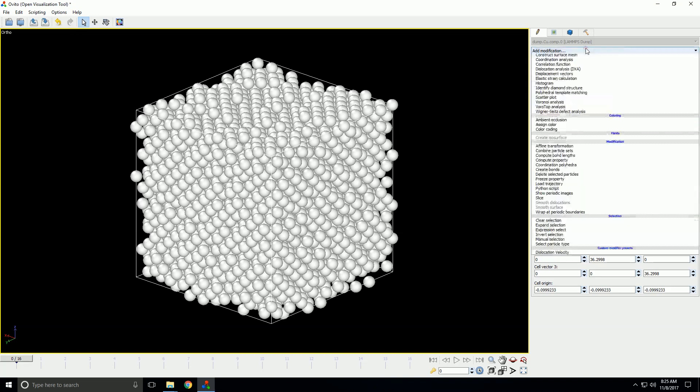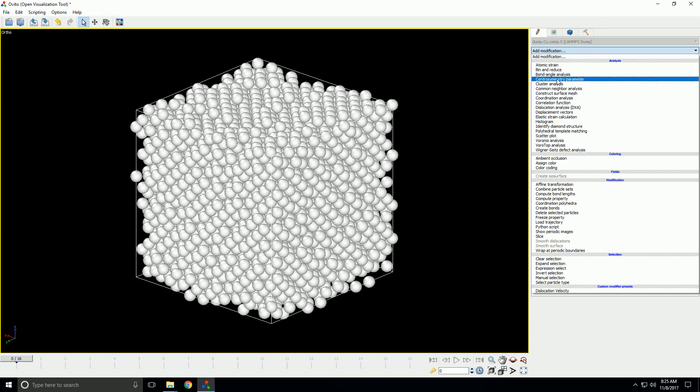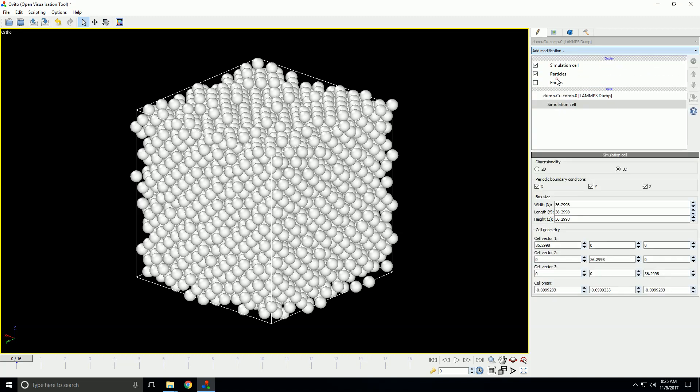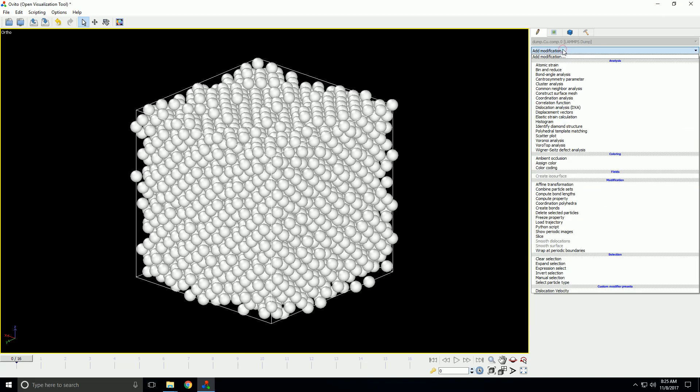So, if we add a modifier, you click this add modification drop down menu. And then, let's just pick centrosymmetry parameter. Now, if we do that, now you'll see another section called modifications. So, in here is where all your modifiers will go. Let's add another one. Let's add, scroll down here to color coding.